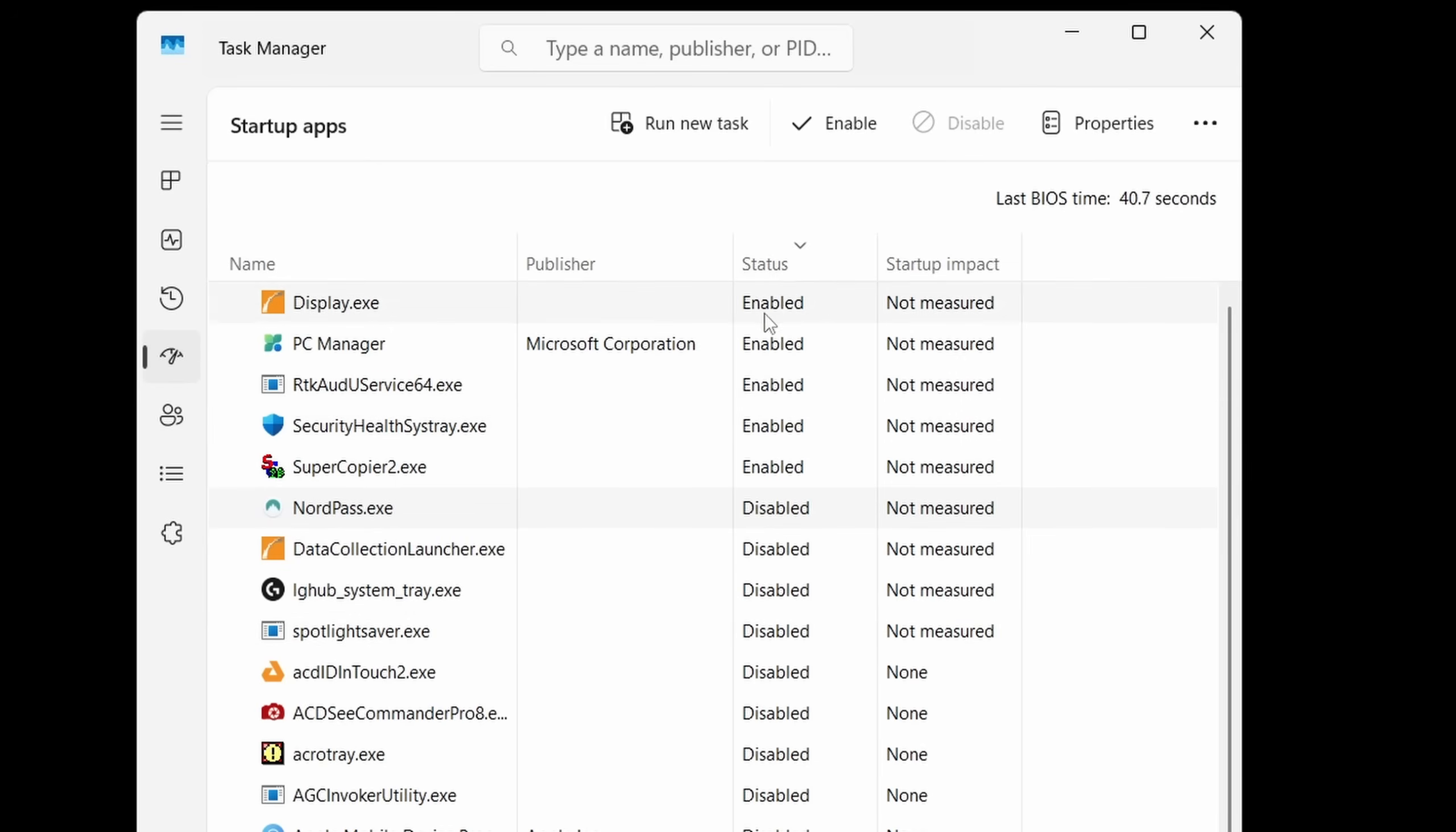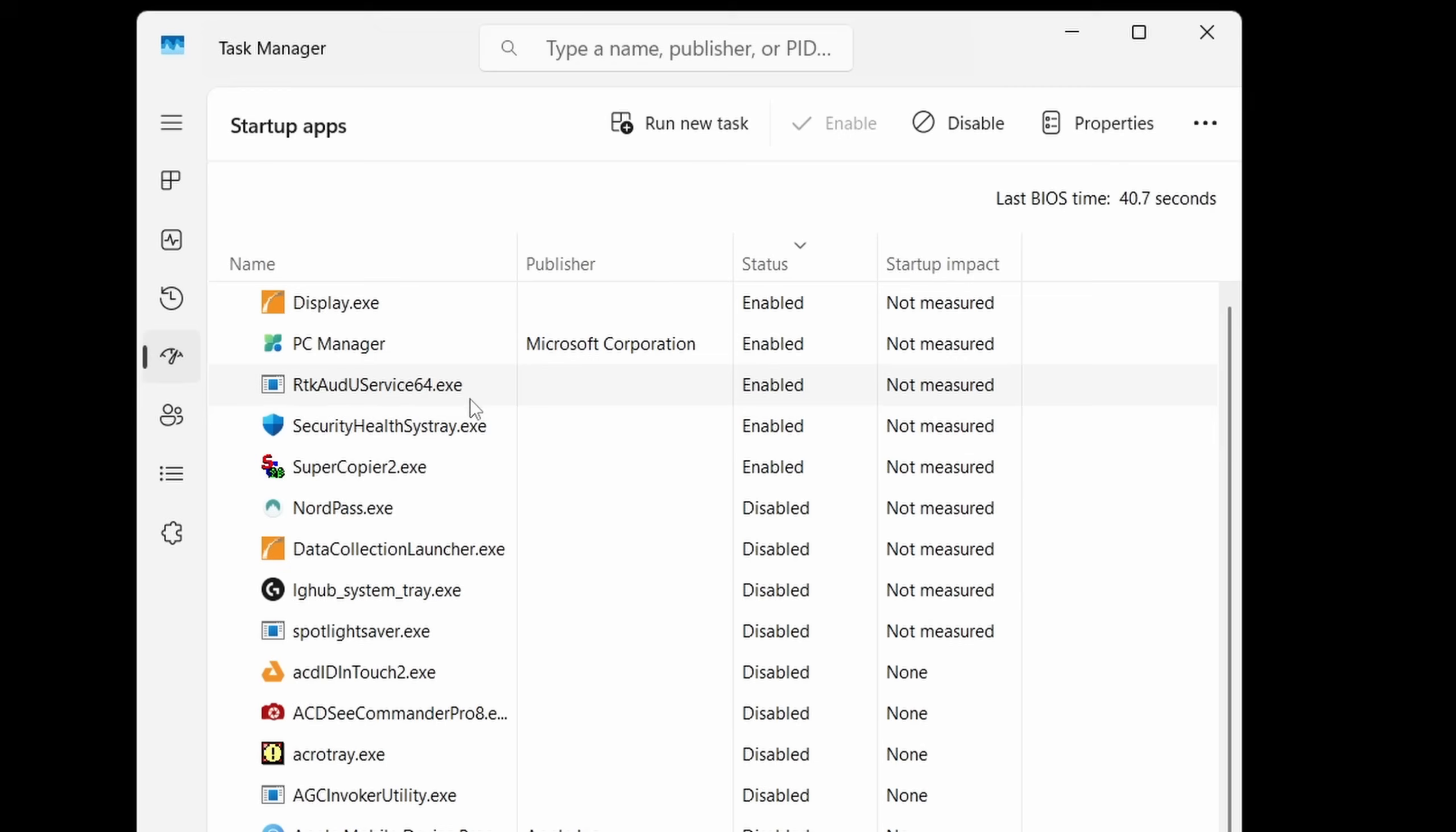Once you have gone through there and removed things that you know for a fact what they are, if you're not sure you can disable stuff, and as you realize what's running when you restart and what's not, you can always go back and change it. It doesn't hurt anything, it doesn't remove any programs, it doesn't do anything except tell Windows stop running all these programs.